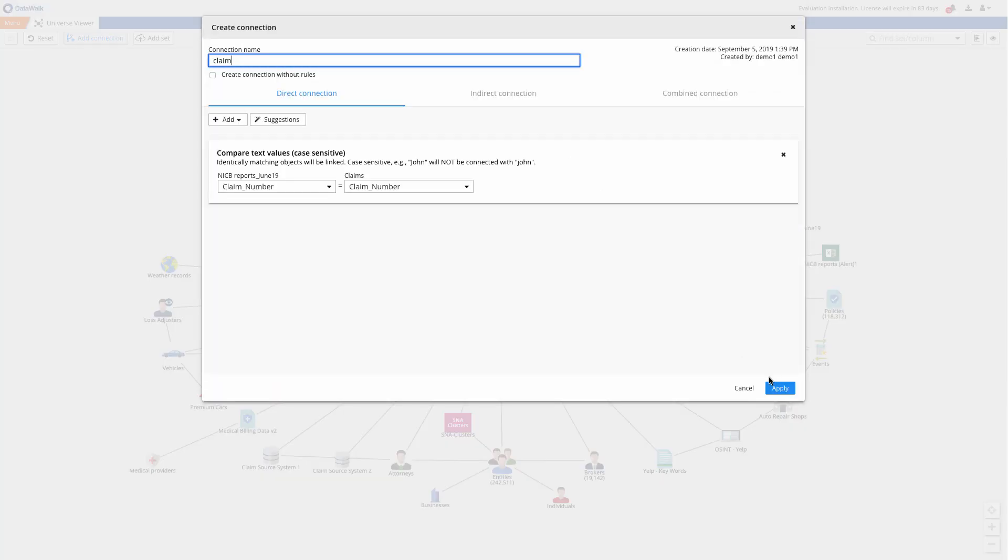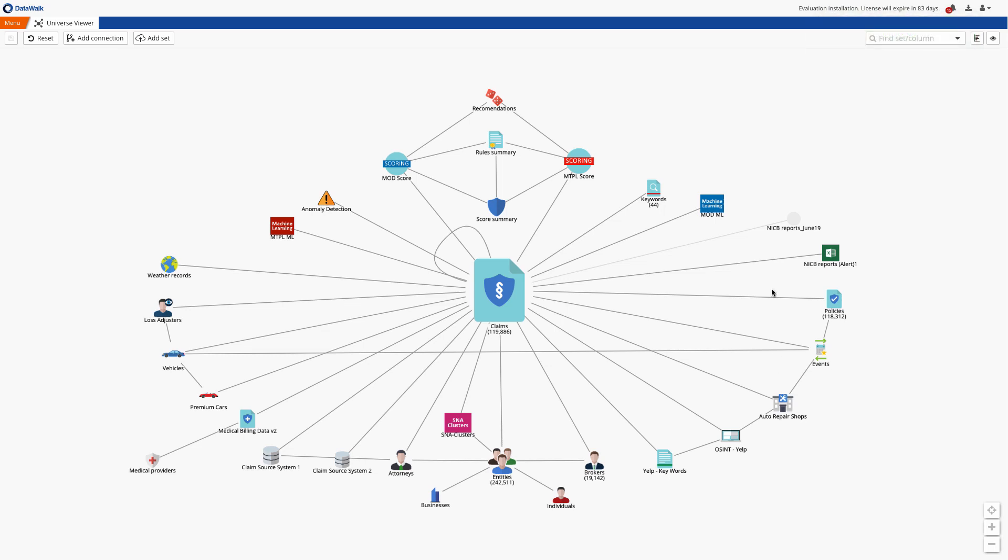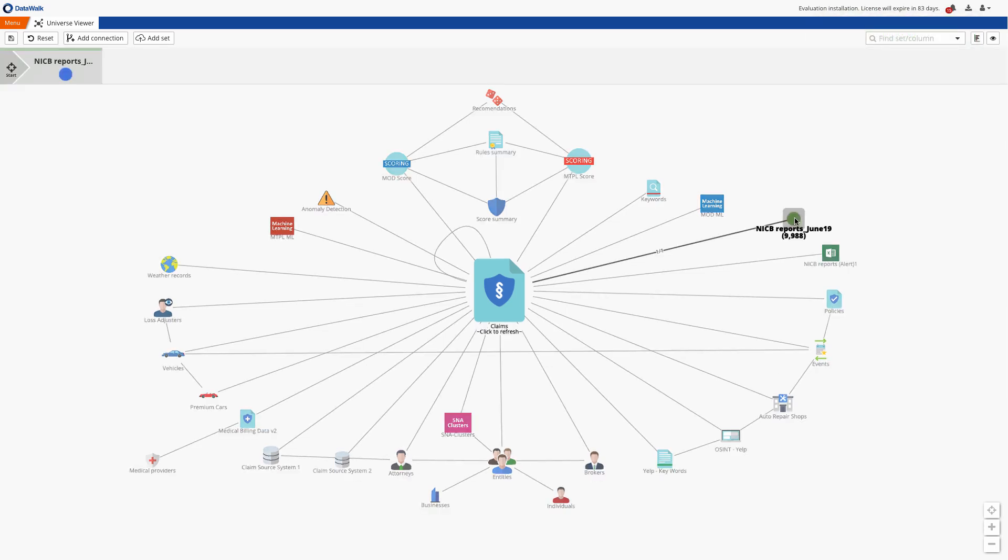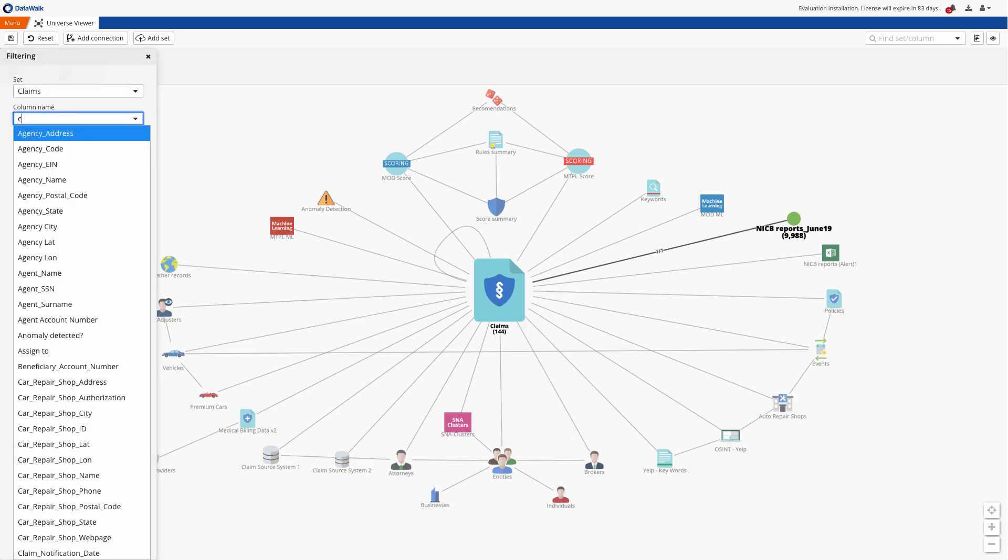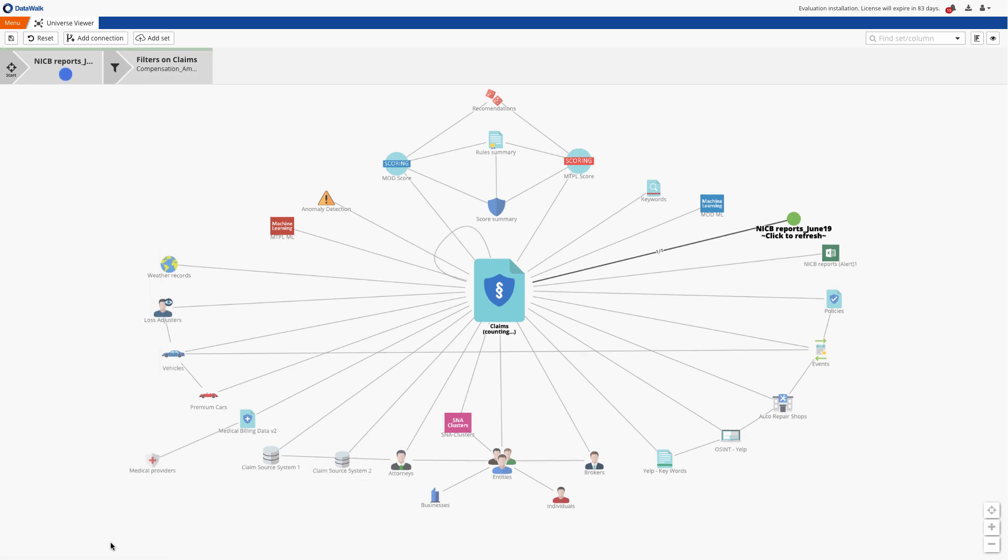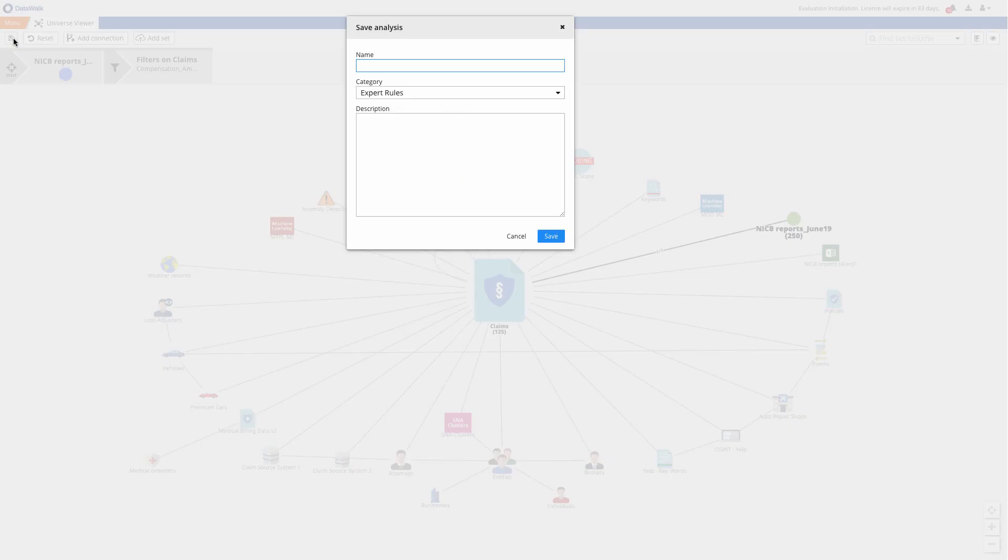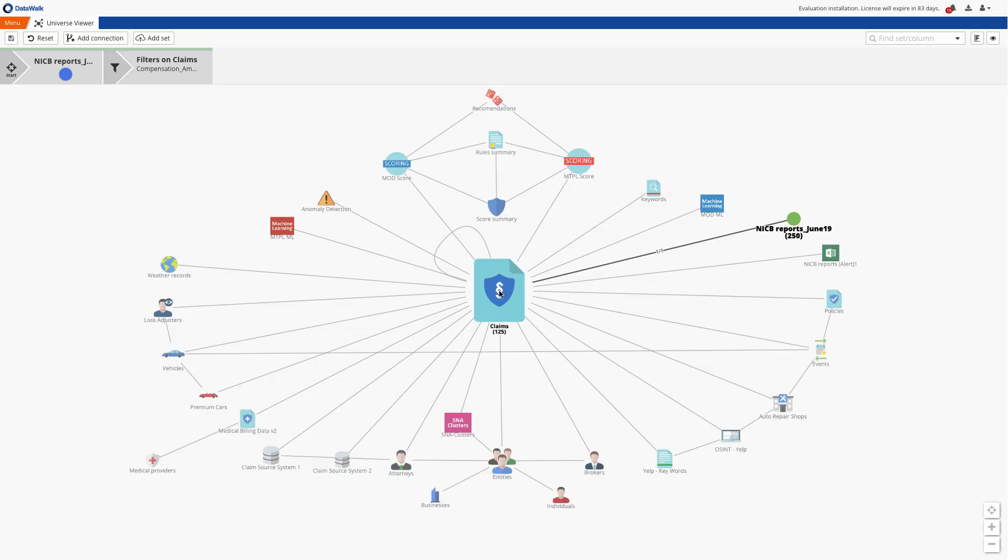We then select the associated claims where I see how many claims are associated with NICB alerts and I can further filter the data to only see those with a loss amount over $10,000. I save this giving it a name of large claims with NICB alerts and now I've created this rule.